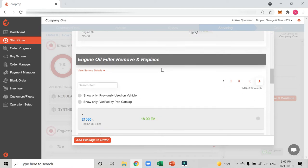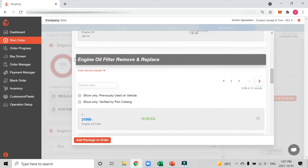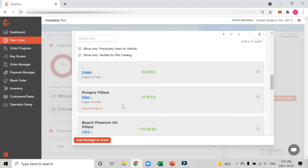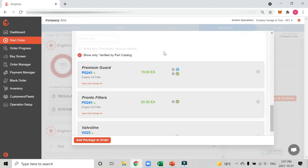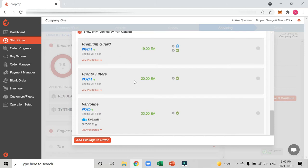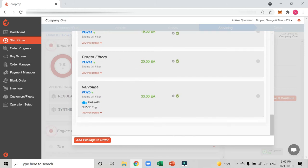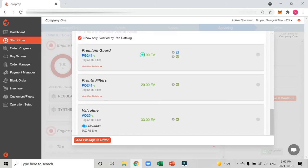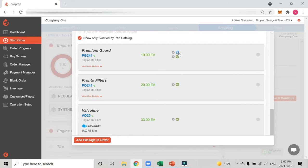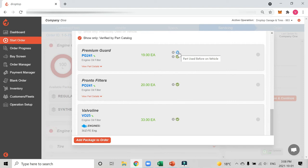If I scroll down a bit you're going to see the second service we'll complete, which is to change the filter. The same logic applies: all of my oil filters show up here but I just want to see the oil filters that are going to fit the vehicle. With our part catalog company that's directly integrated with drop-top, we can tell you which filters fit the vehicle. So I know I have my Premium Guard, this Pronto filter, and a Valvoline. There's my stock levels of the three so I can decide which one to use. You'll also notice there's this little blue icon that tells me I've used this particular part on this car in the past. Maybe this customer really wants the Premium Guard and that's what he asked for last time, so I can choose the same one I used last time.